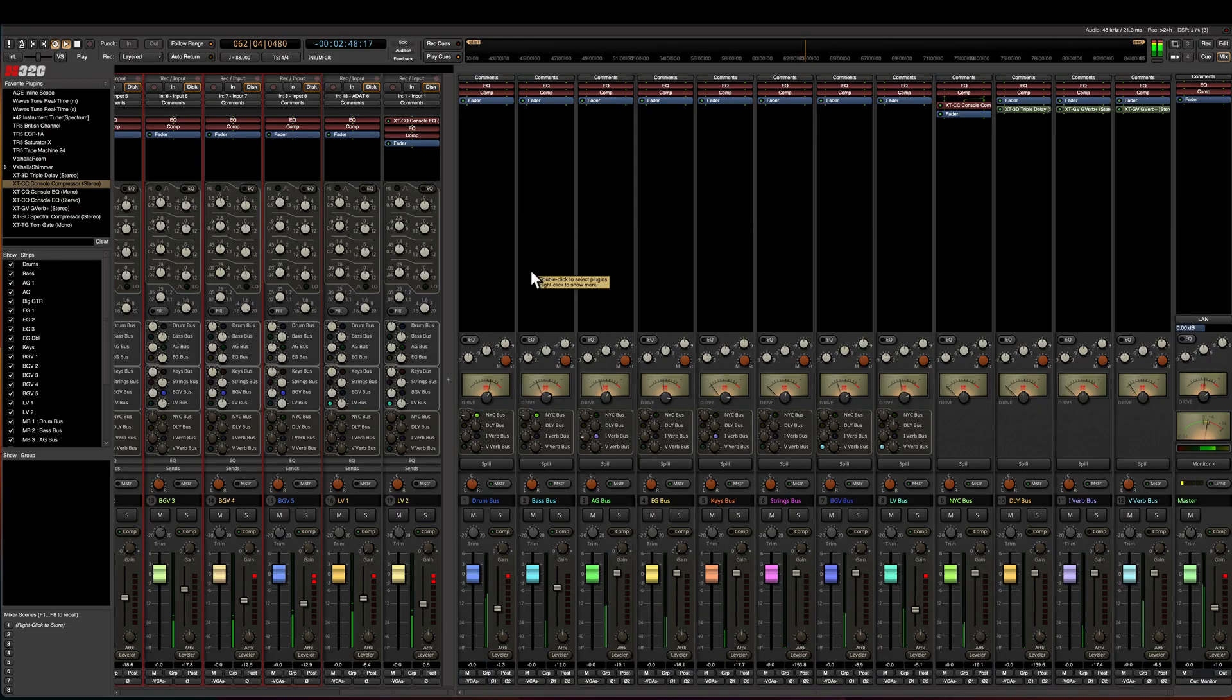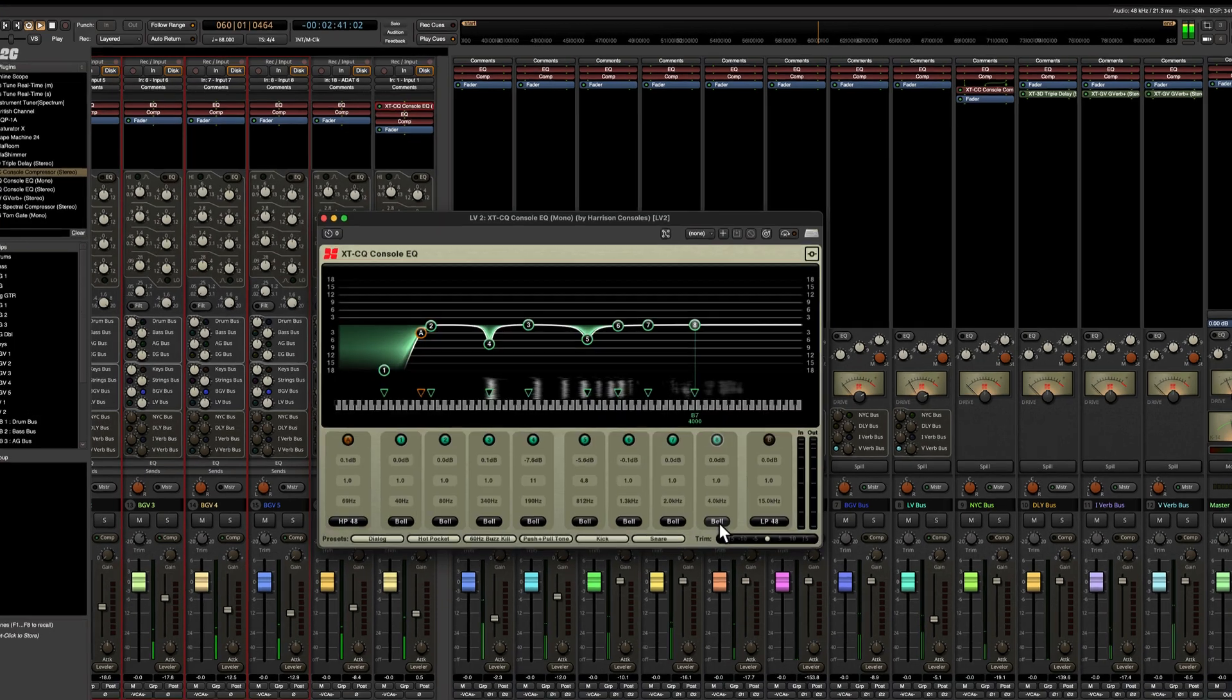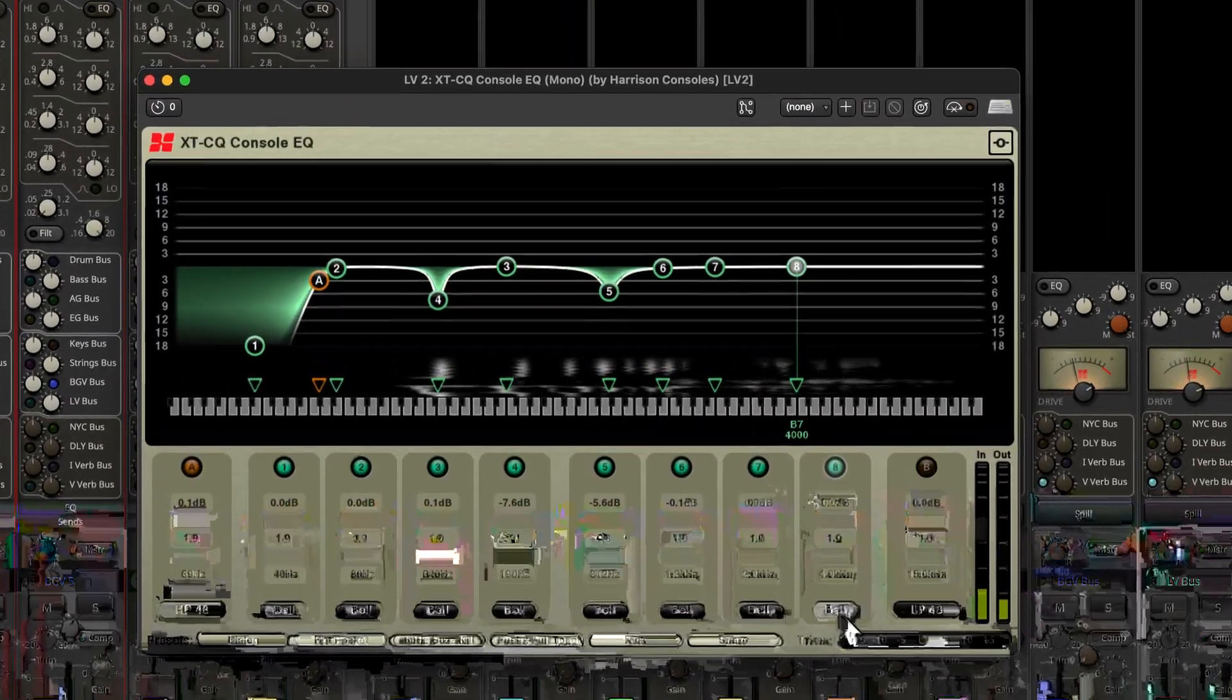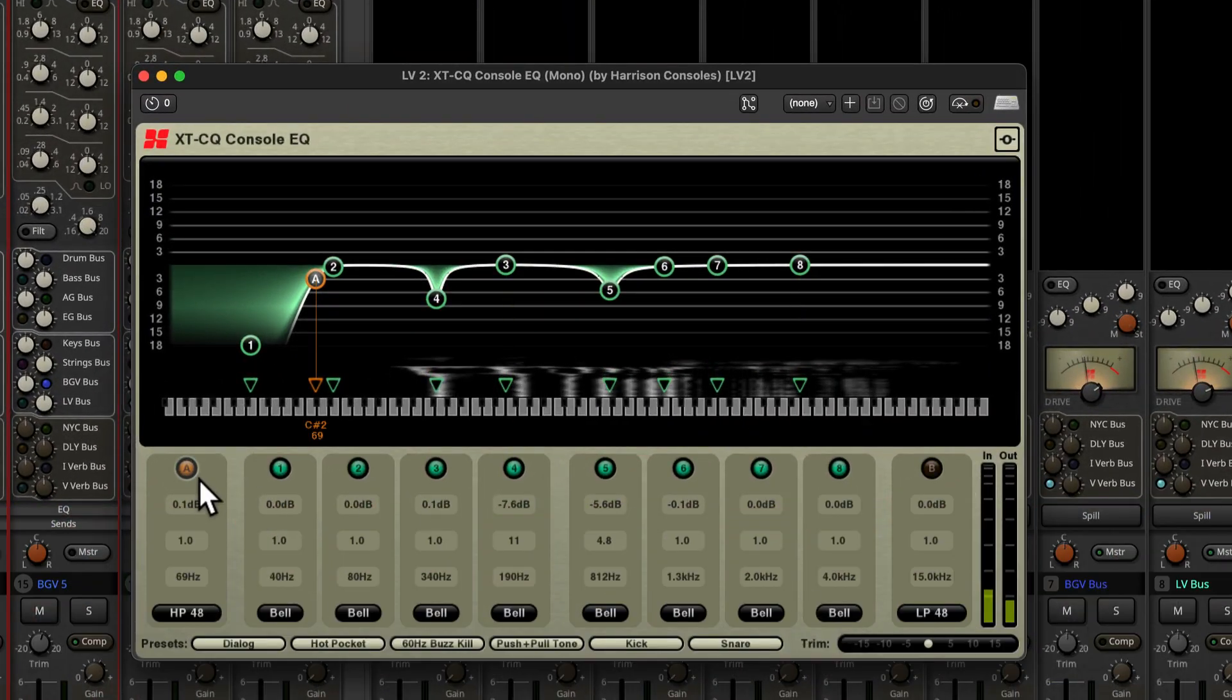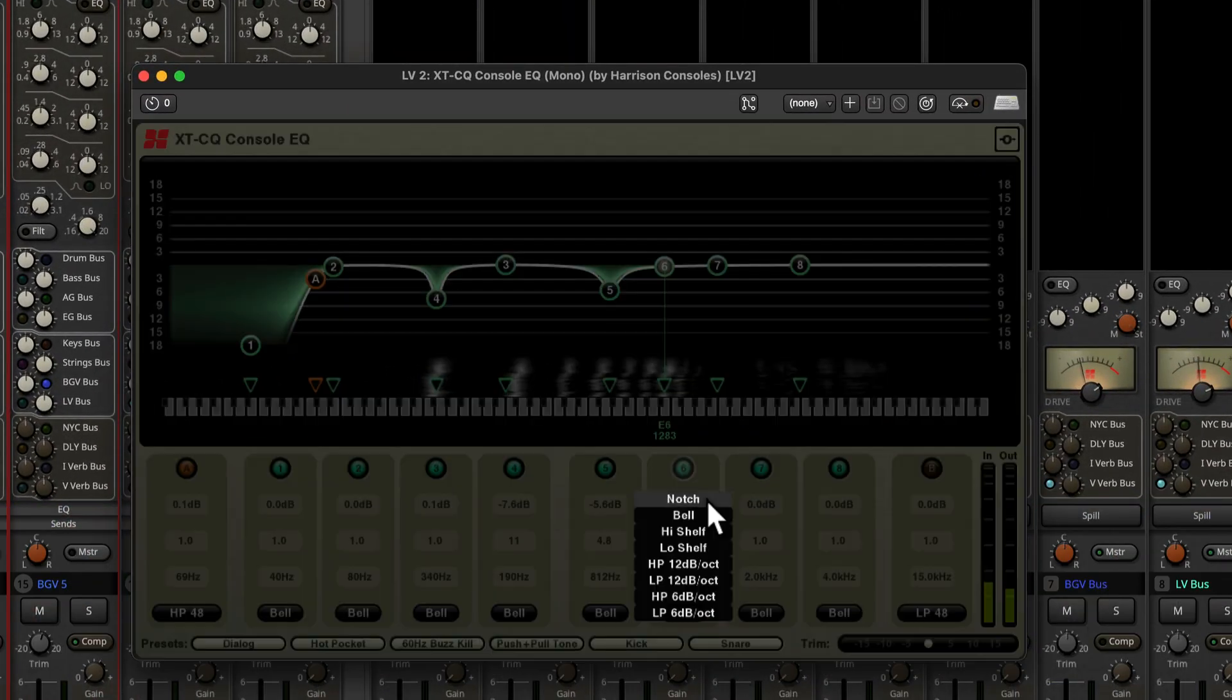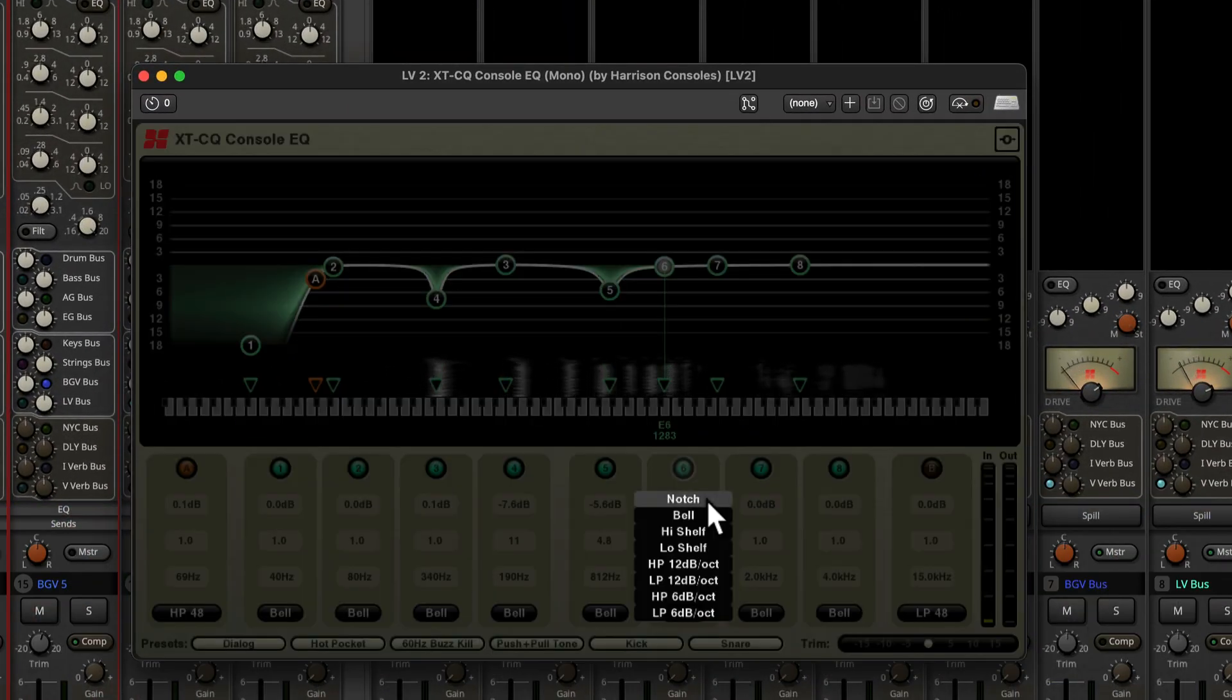A new addition to 8.2 is the XTCQ. It has 8 bands with a high and low pass filter with lots of shapes to choose from in each band.